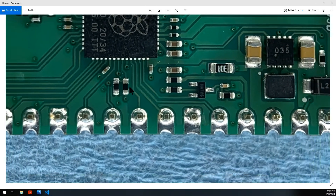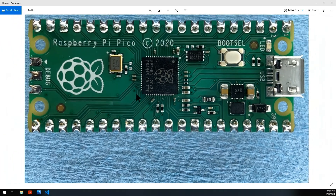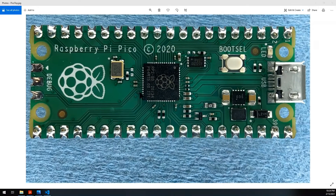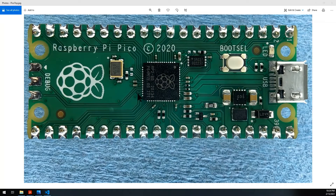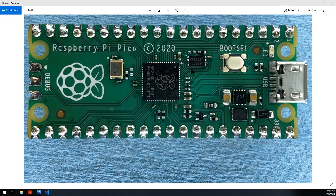Hey guys, so I'm gonna make a semi-long video on how to do C++ and classes on the Pi Pico. We're gonna see how difficult or how easy it is to do C++ for this little thing.